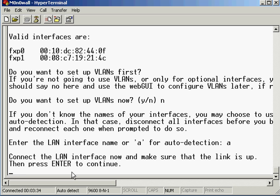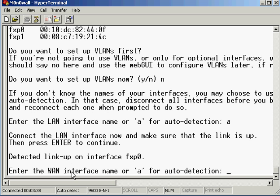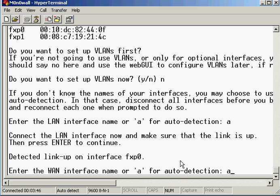If I press A and I'm going to connect the cable, all the lights are flashing on my hub, so I'm going to press enter and it says that it's detected the link for the LAN. So I know now which one's the LAN. So I'm going to press A to auto-detect the WAN setup.